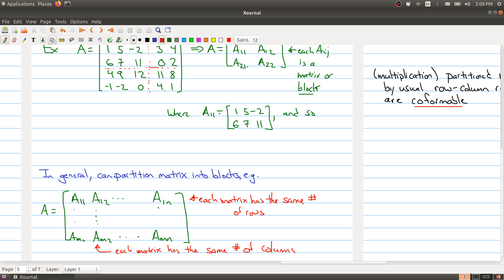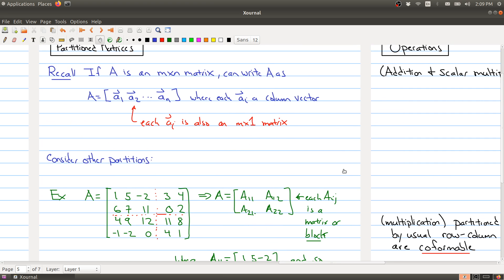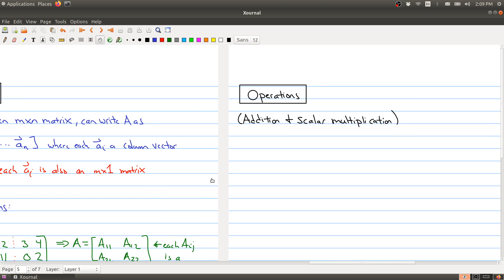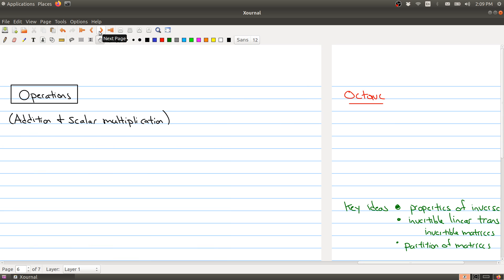Sometimes block form is just a more compact way of storing information, or it allows you to take a bunch of smaller matrices and assemble them into a large matrix. And once you've put them into block form, you can actually do some basic operations on them — addition and scalar multiplication. Let me be a little bit clearer about when you can and can't do this.